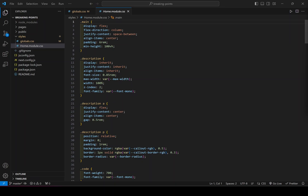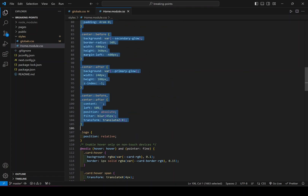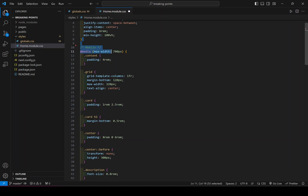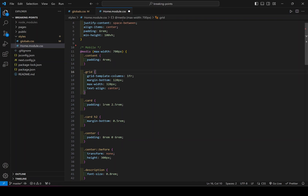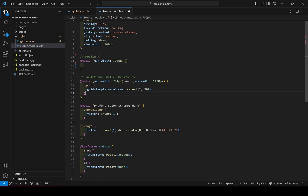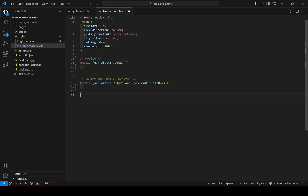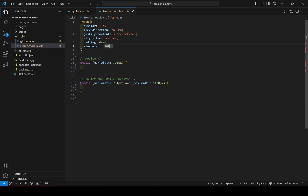I'm going to save this and go to home.module.css. I'll keep some of the code — specifically the main tag. I'll keep the mobile media query with max-width 700, and the tablet media query as well, and delete the rest. This is a really good starting point. I'll change the min-height to 20.